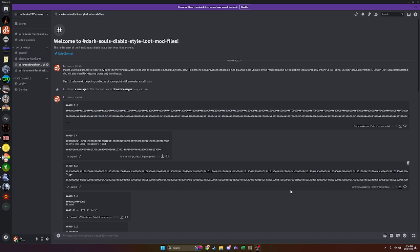So open here on my screen I have the Discord server that contains all of these files. You will need to go there in order to download these. When you go to the Dark Souls 1 Diablo Style Loot Mod files, you will see six text files.